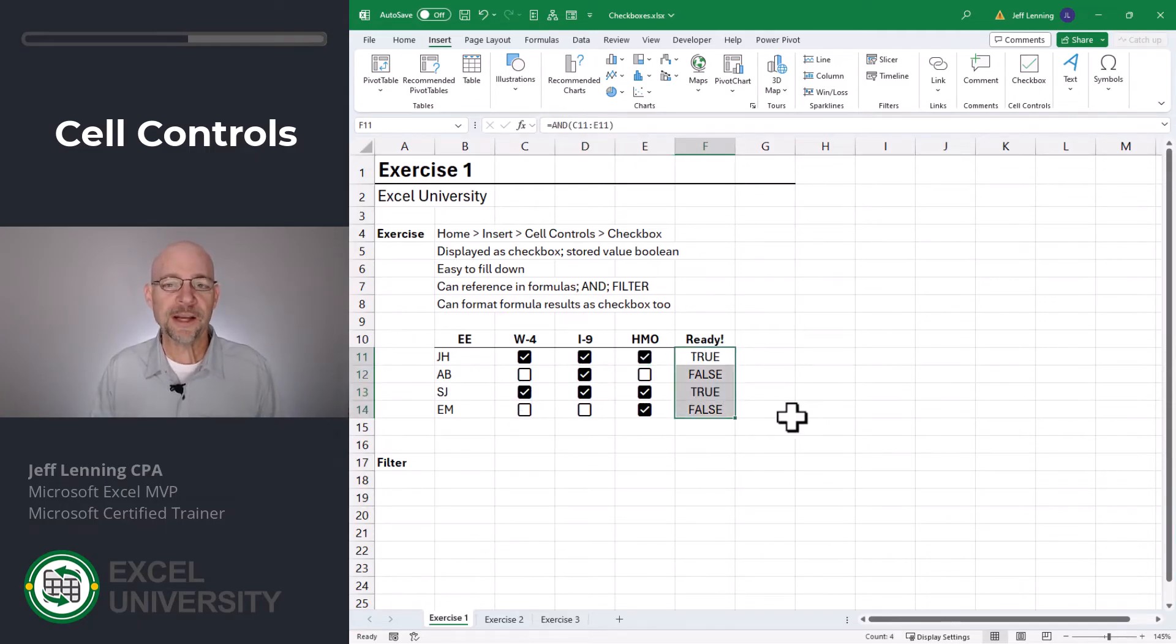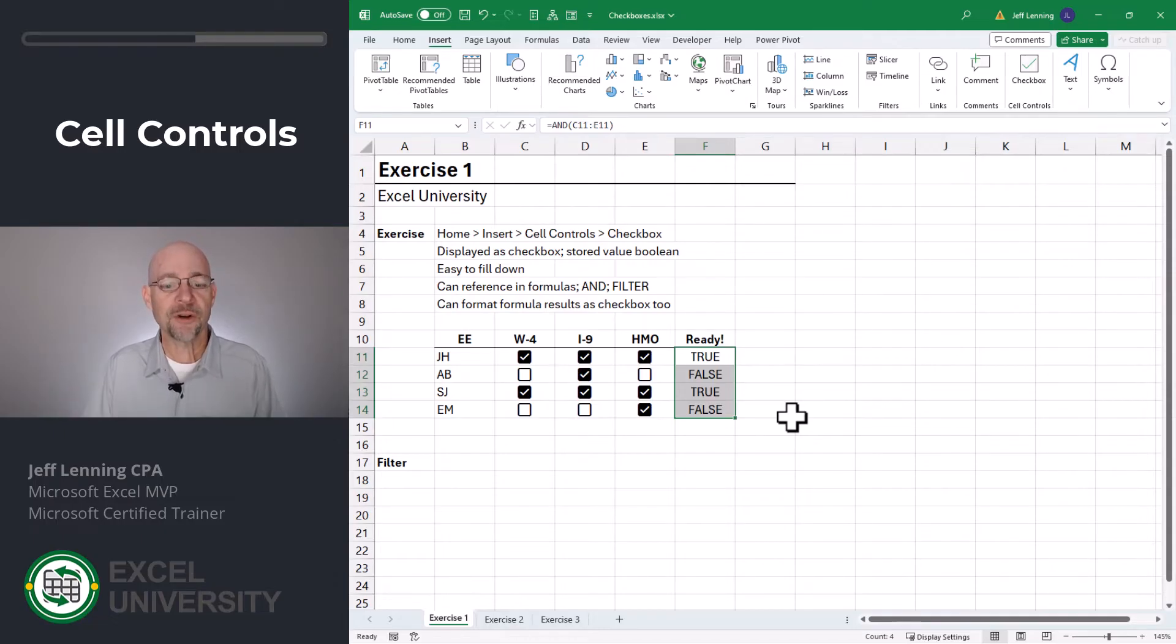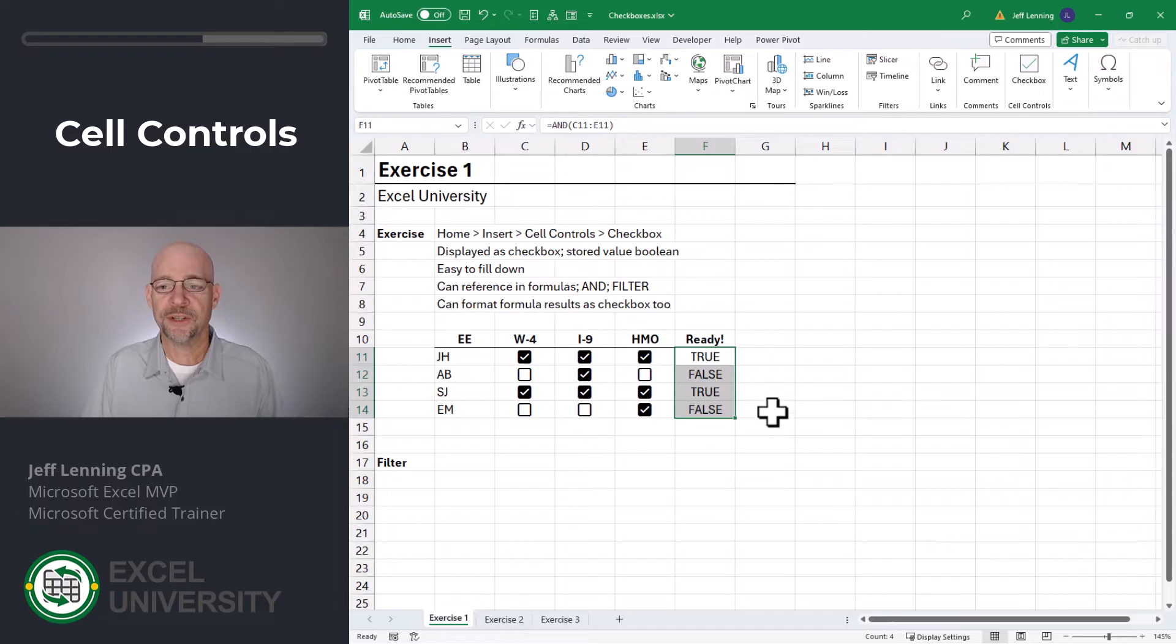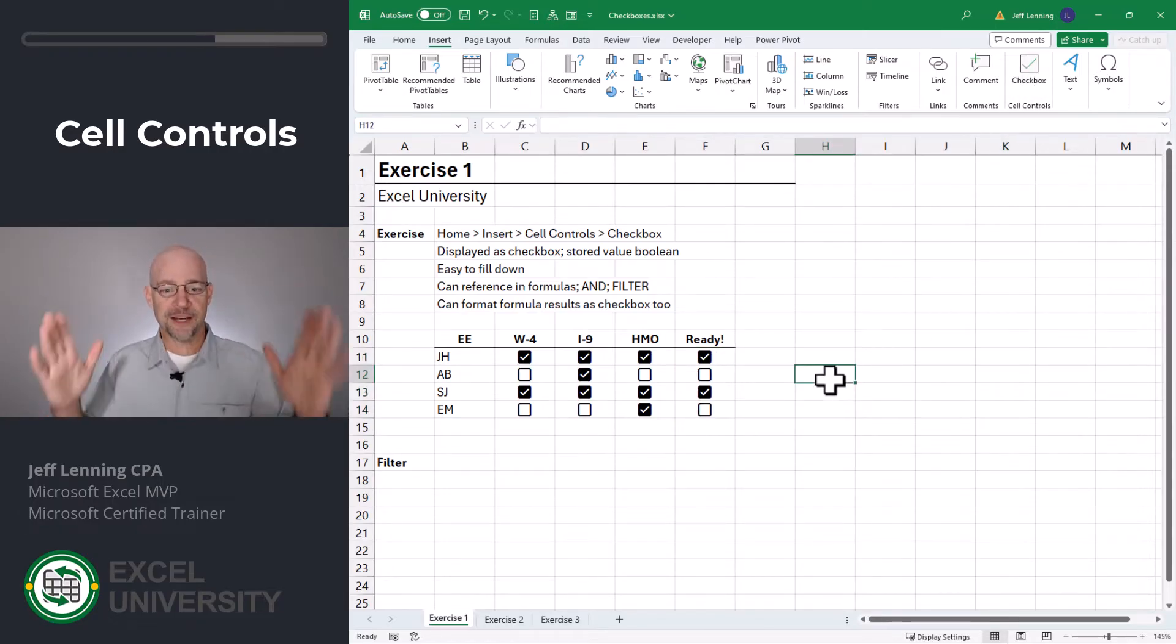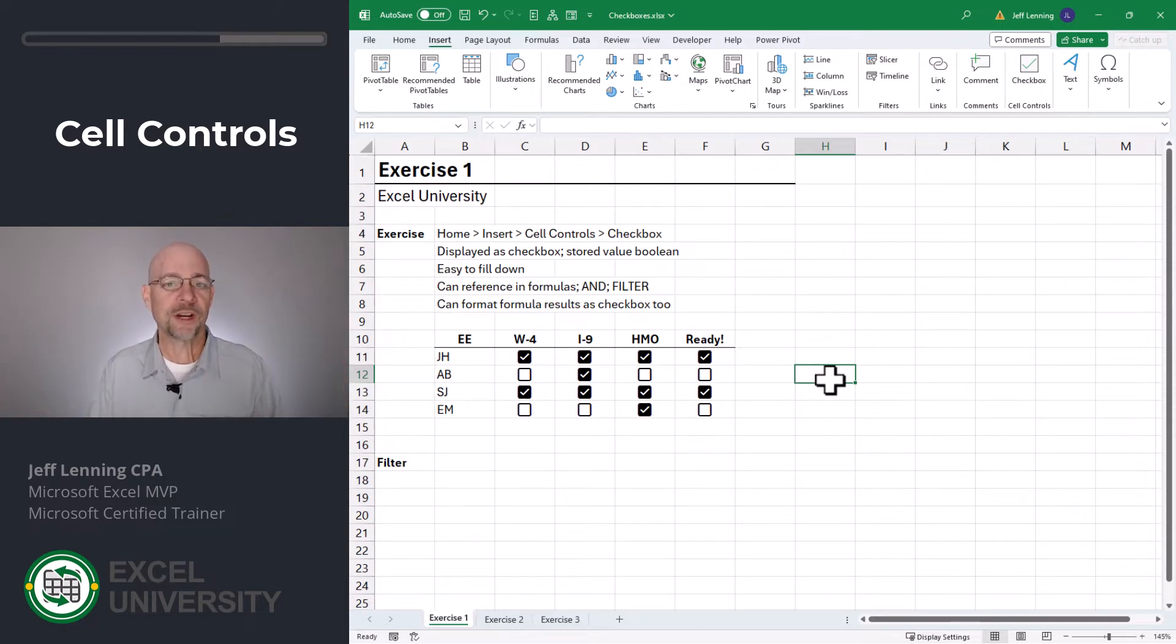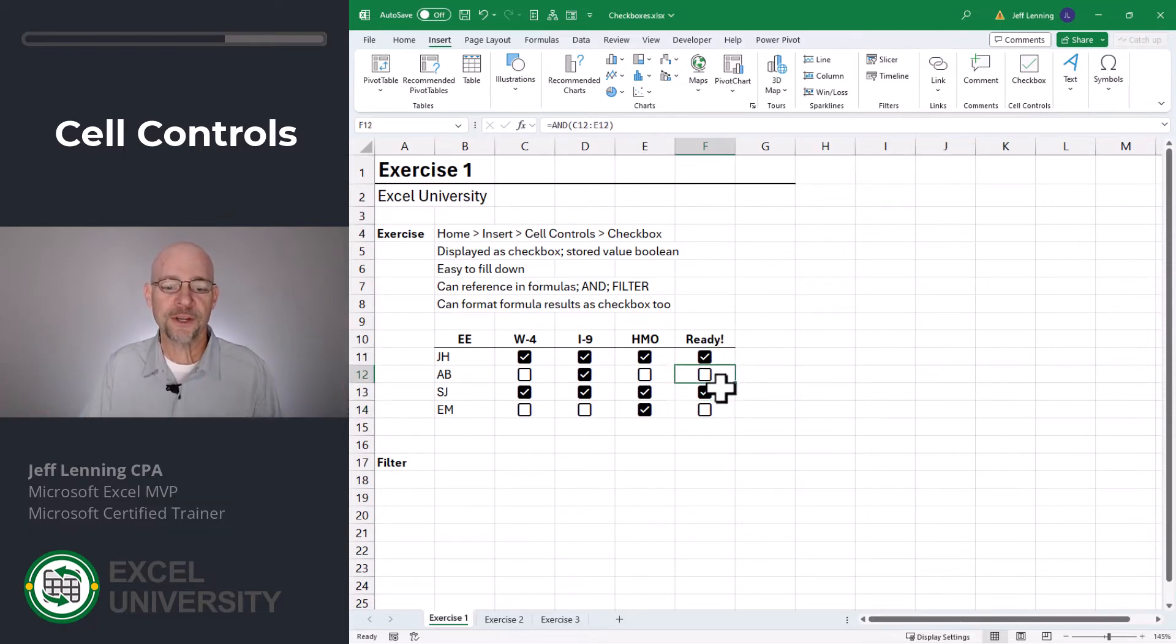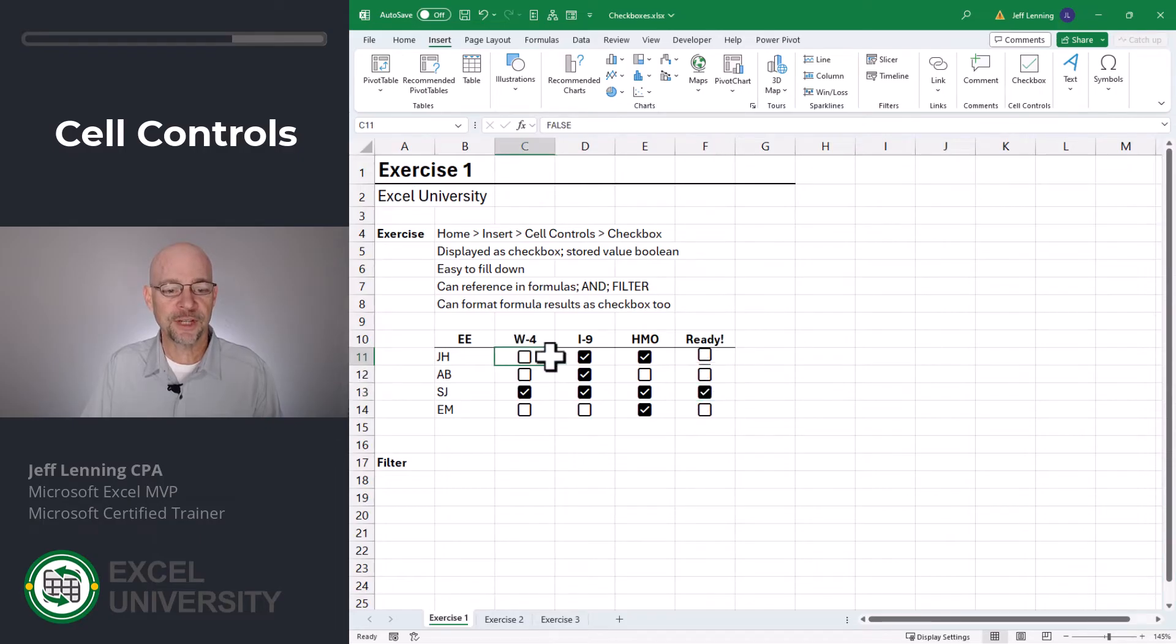And here's what's cool. We can even apply checkboxes to these formula cells. After all, the computed values are true, false boolean values. So I select the range and insert checkboxes. And I know what you're thinking. This is the same thing I thought, which is wait, timeout, Jeff. What if the user tries to check those? Since these are formula cells, the user can't check the checkboxes. So let's go test this out.